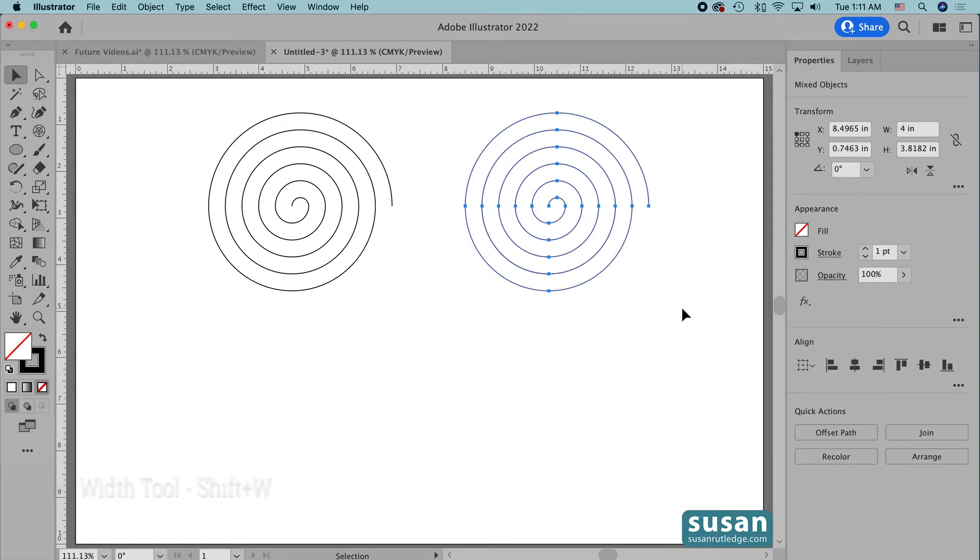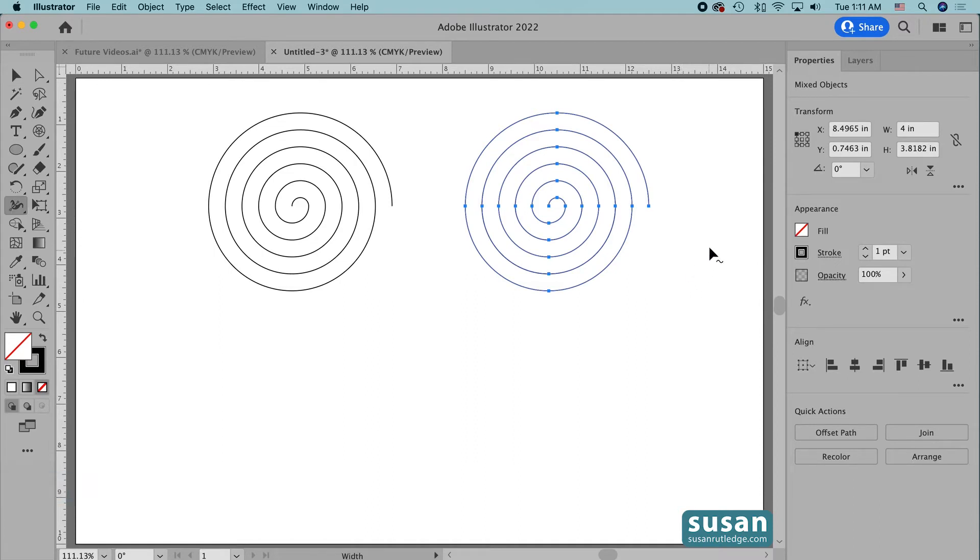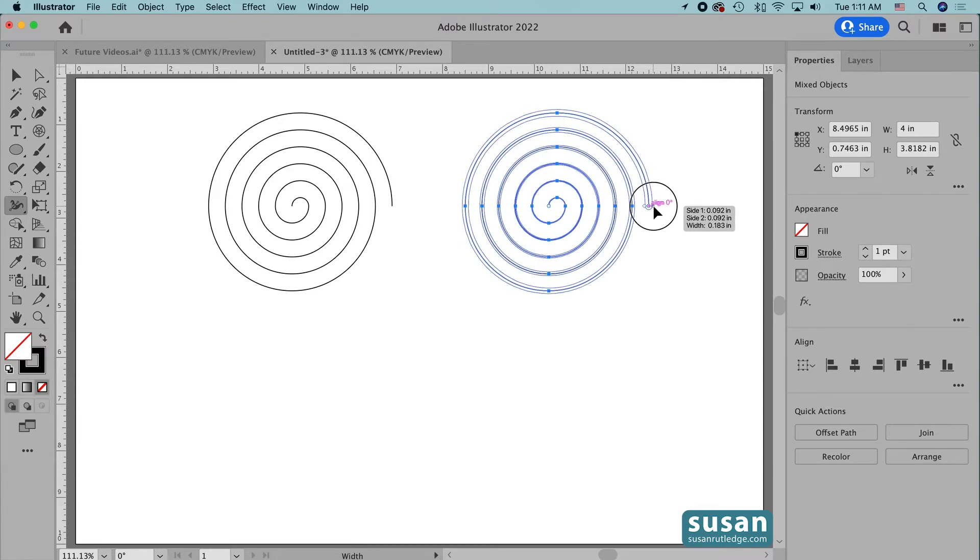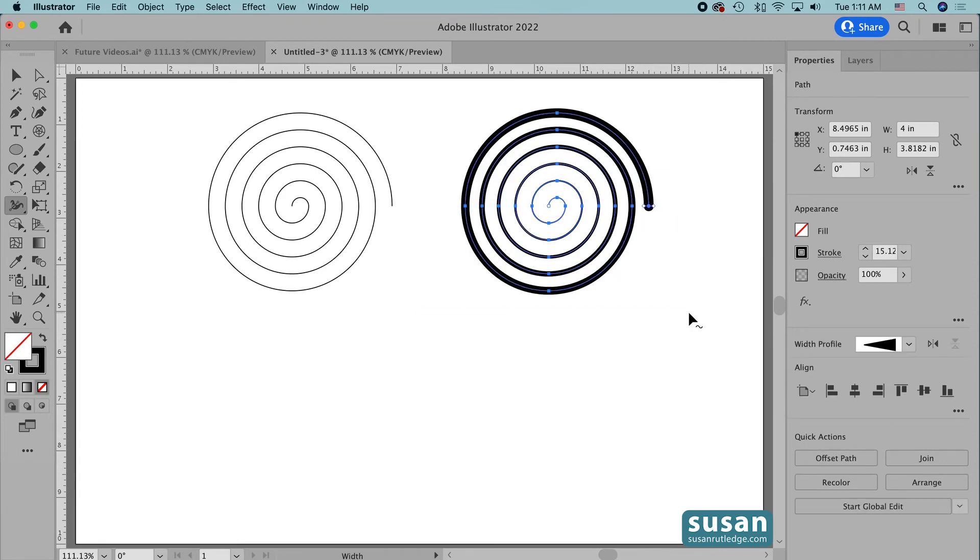And then I'm going to get the Width tool, keyboard shortcut Shift W. I'll press down with my mouse on this last anchor here and I'm going to just drag to the right a little bit and I'll increase the width to whatever size I want and then release my mouse. Now I have a spiral that's thick on the outside and thin on the inside.